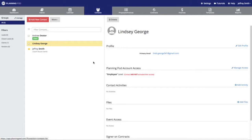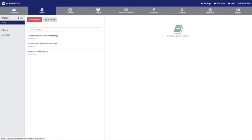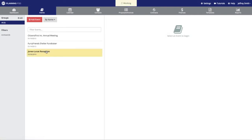However, for this contact to be able to access an event, you need to assign them to an event. So I'm going to click on the events tab, and then I'm going to assign our new contact to this event right here. I'm going to click on it and then click on the edit button.